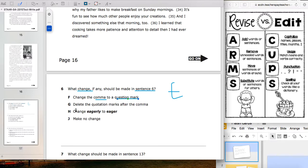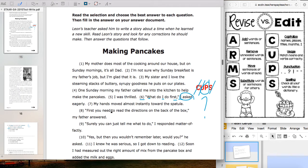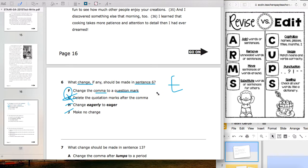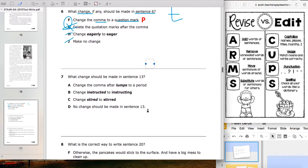Looking at the answer choices: Letter F says 'change the comma to a question mark' — that's exactly what we said. Let's rule out the others: deleting the quotation marks doesn't make sense because she's still talking. Changing 'eagerly' to 'eager' — 'I asked eager' — no, that doesn't make sense. 'Make no change' we won't pick if we have a better choice. Our answer is F — punctuation.